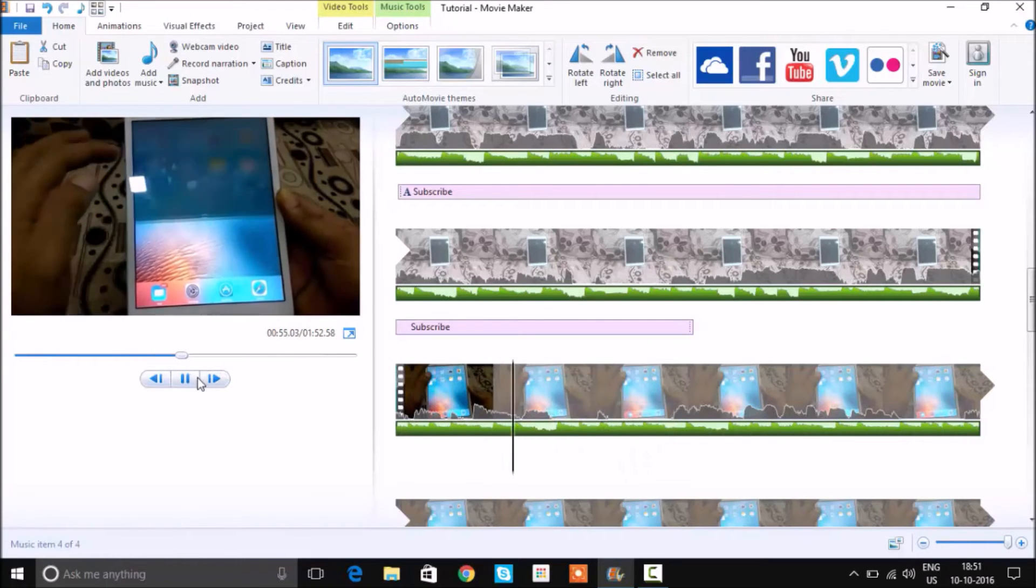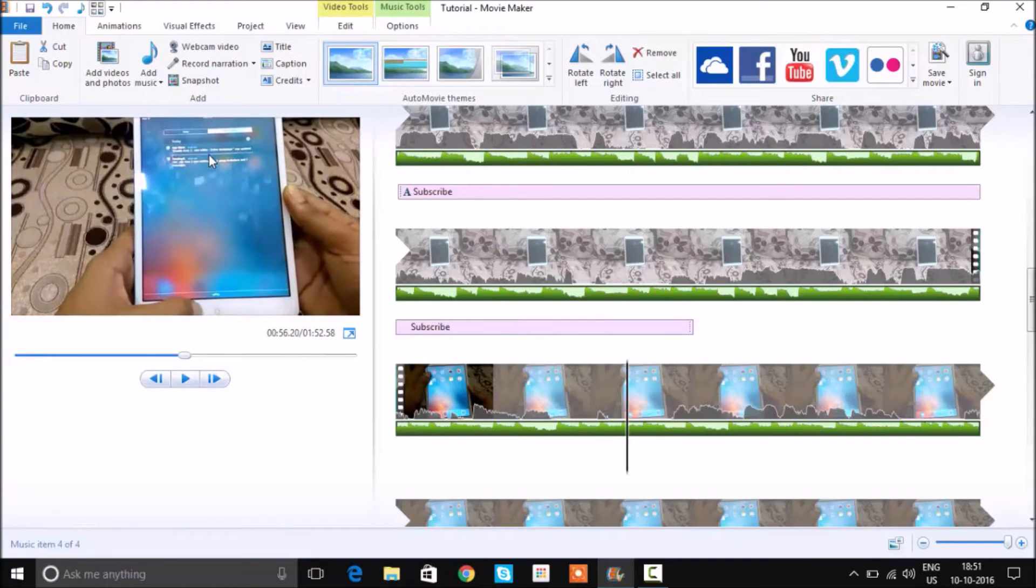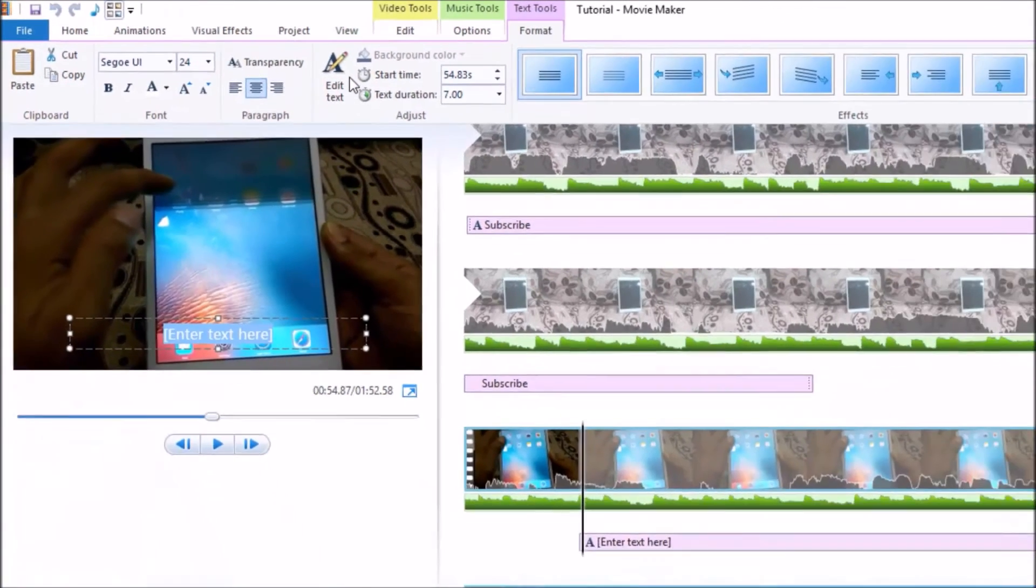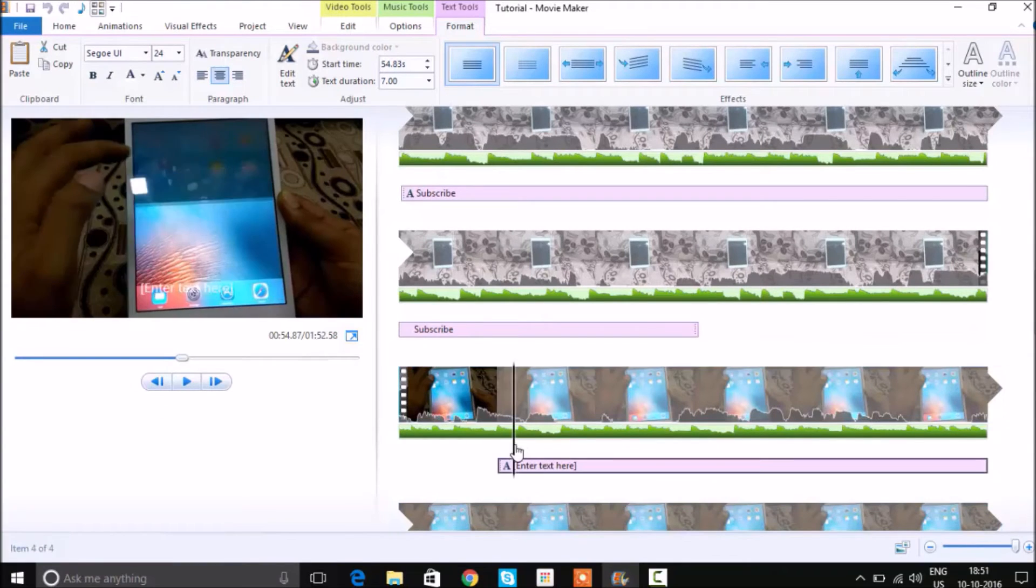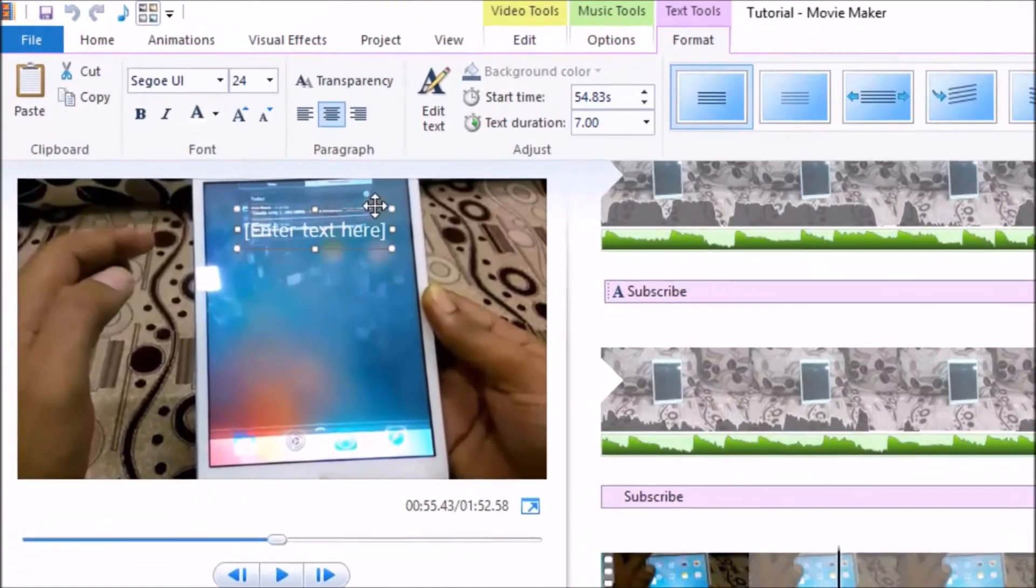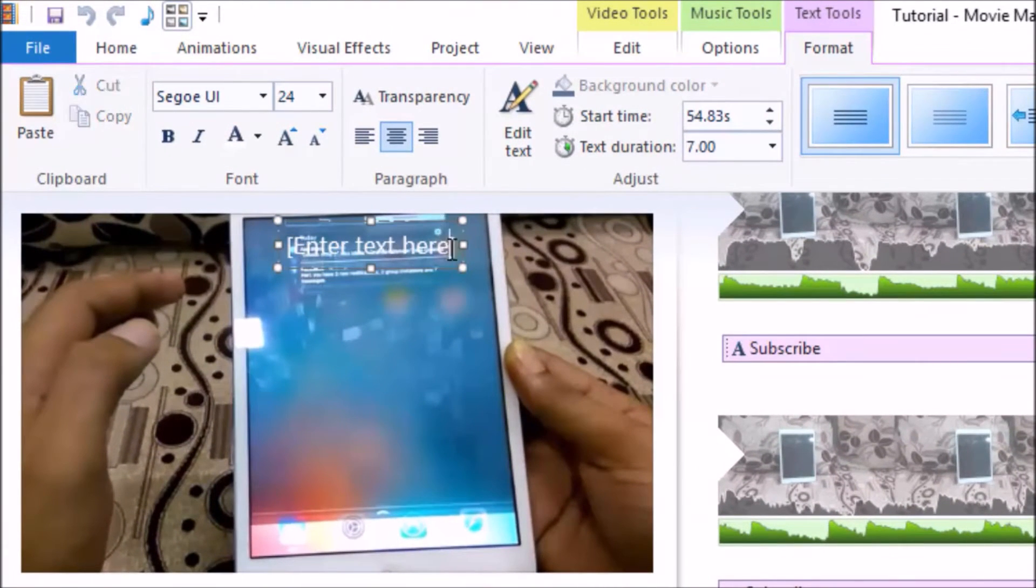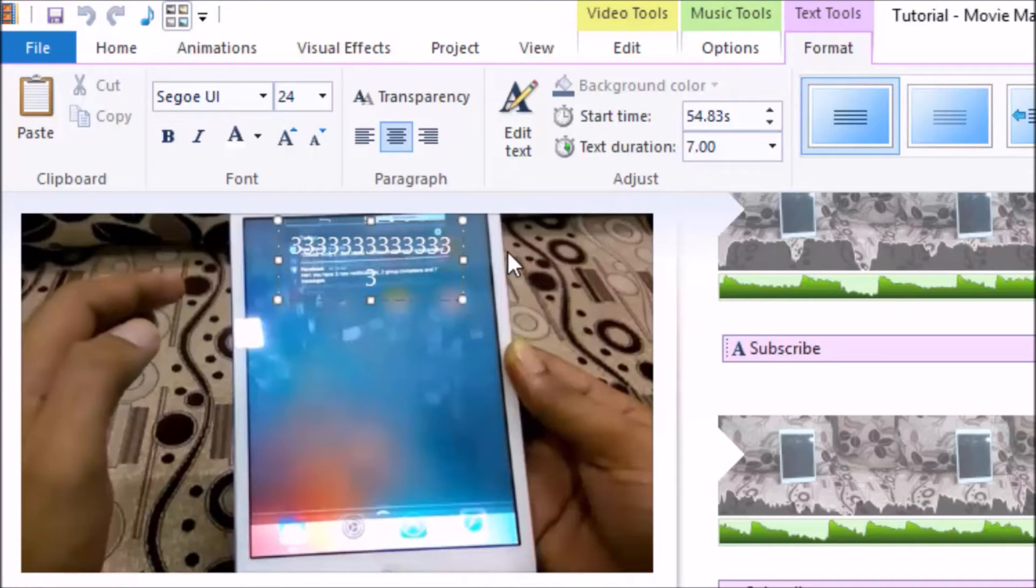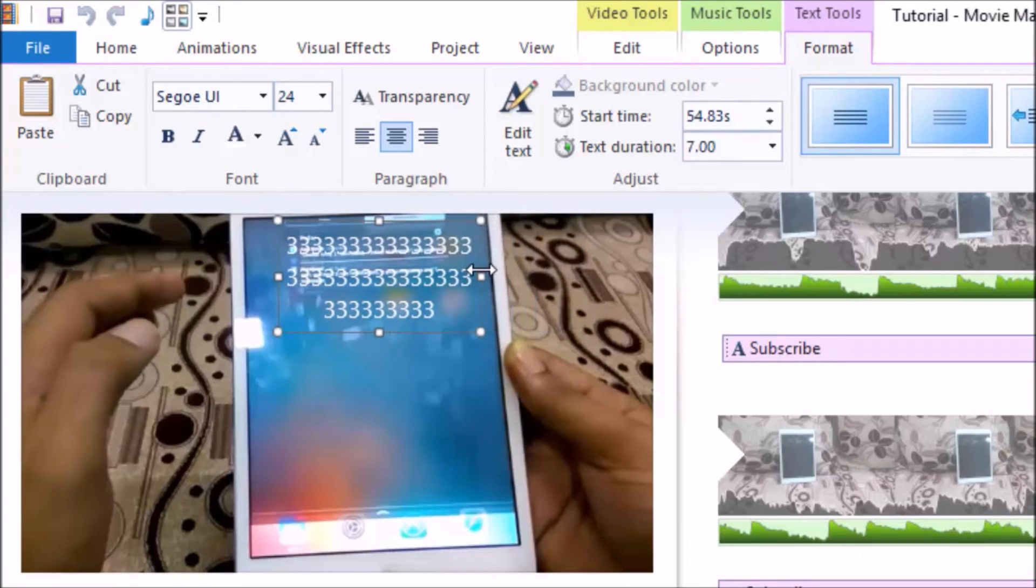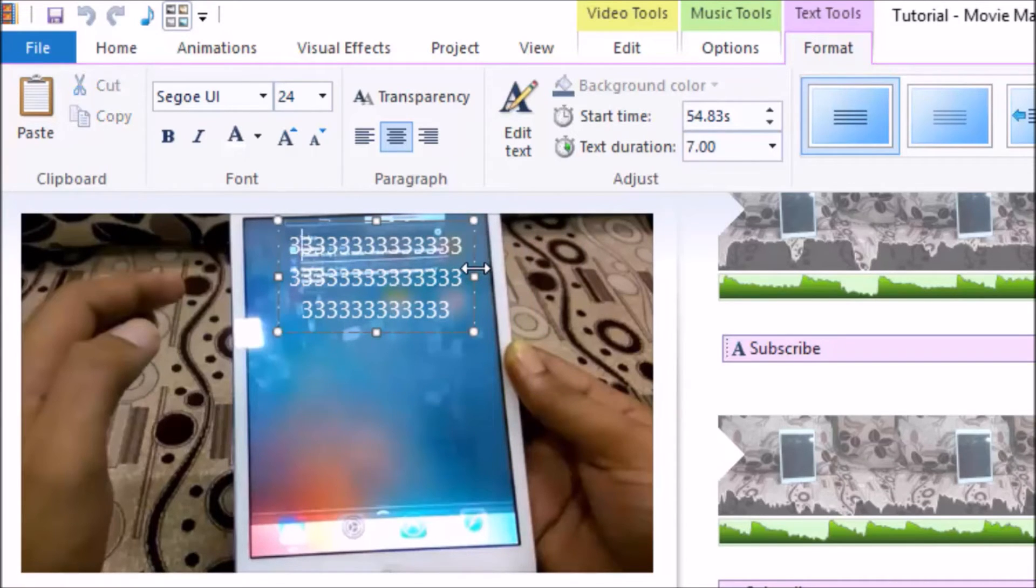Now let's say you want to blur a particular part of the screen or the video. What you can do is again use the caption option and exactly move it to the place you want to blur. There are different ways of doing it, but I'm going to stick with the simple one. I'm going to go with the number three and you just type the number three as per your requirement. So you can adjust and try to fit it to the area that you want to blur.